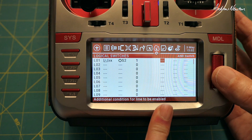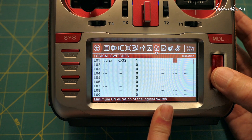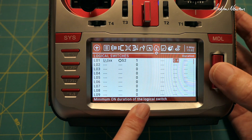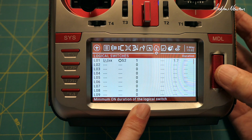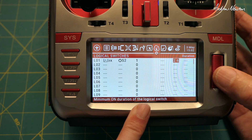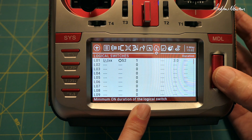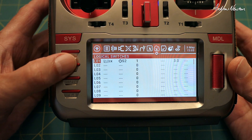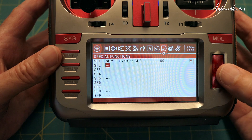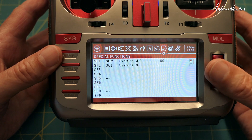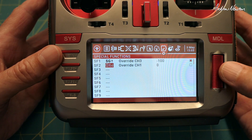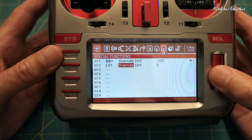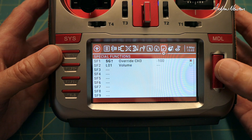You can add another condition like a switch and a duration for the logical switch to stay on. I found that we needed the duration to be about three seconds, and you'll see why in a little while. So set that to three — that's the logical switch set up. Now we go to special functions and choose that logical switch — that was logical switch number one.